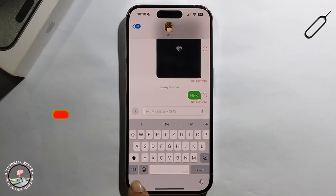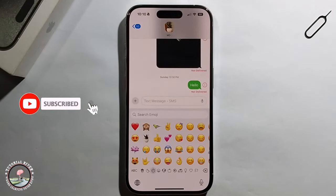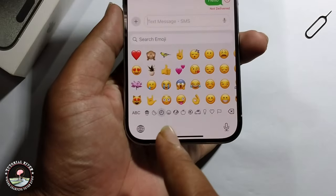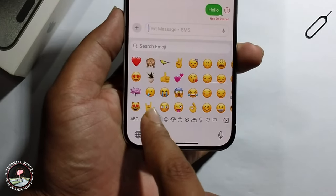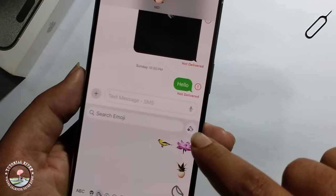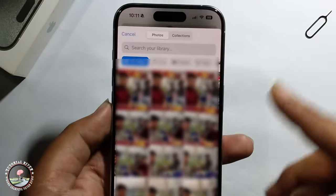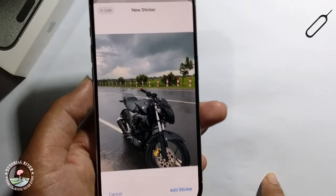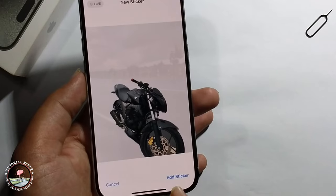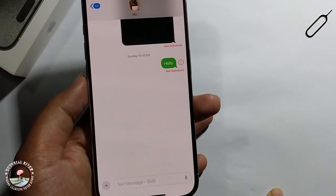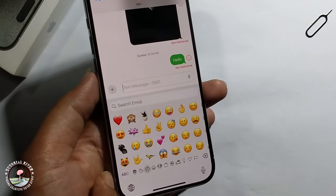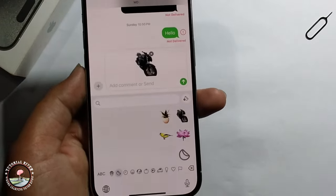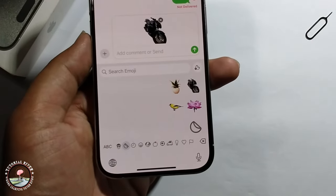Click on the emoji option, click on this icon, click on the plus option, and then select an image. Click on 'Add Sticker.' Now the sticker has been successfully added. That's it, that's how you can do it.